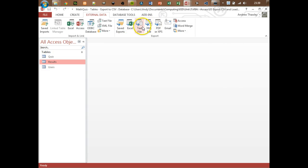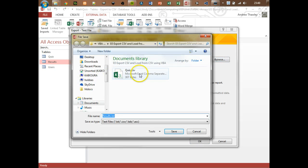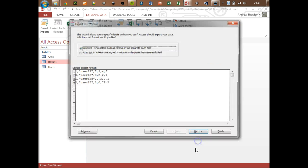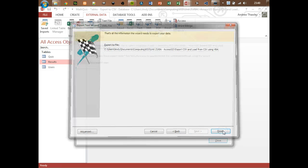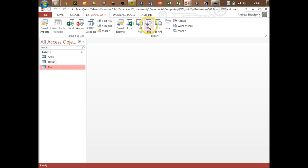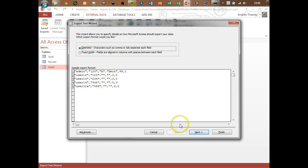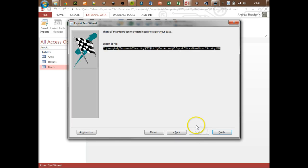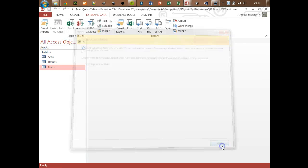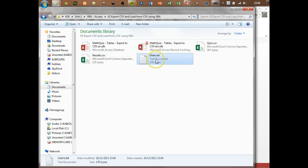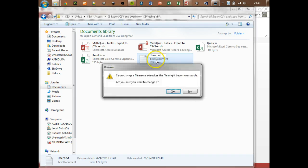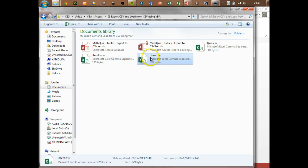Now I want to do the same for results and then users as well. Results.csv - make sure it's delimited, field names on first row, comma delimited, next and finish. And finally for users - next and finish. So now in my folder I've got the files, though that one I need to actually rename to .csv because I forgot to do that. So we've got quiz, results, and users.csv.